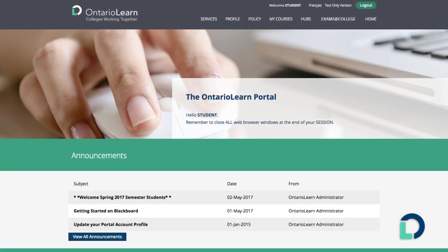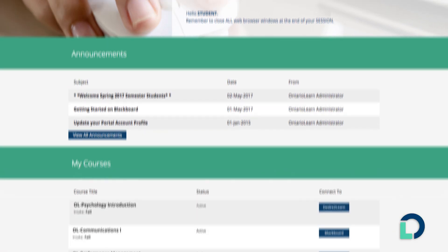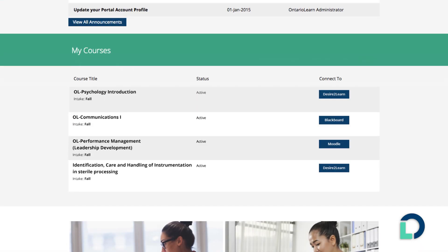In the portal you'll see the status of each course under My Courses. If your course is open, select the button in the last column and you will connect through to Blackboard.